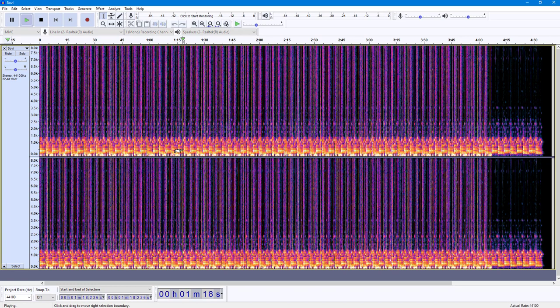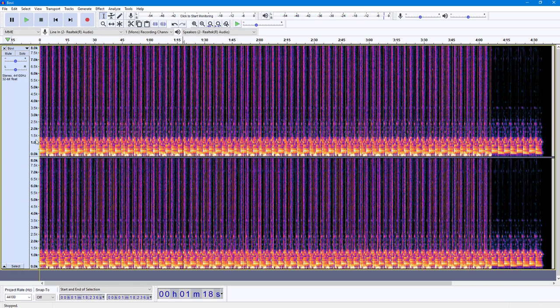If I press play, you can hear it. So what I want to do is delete the lower frequencies right here.